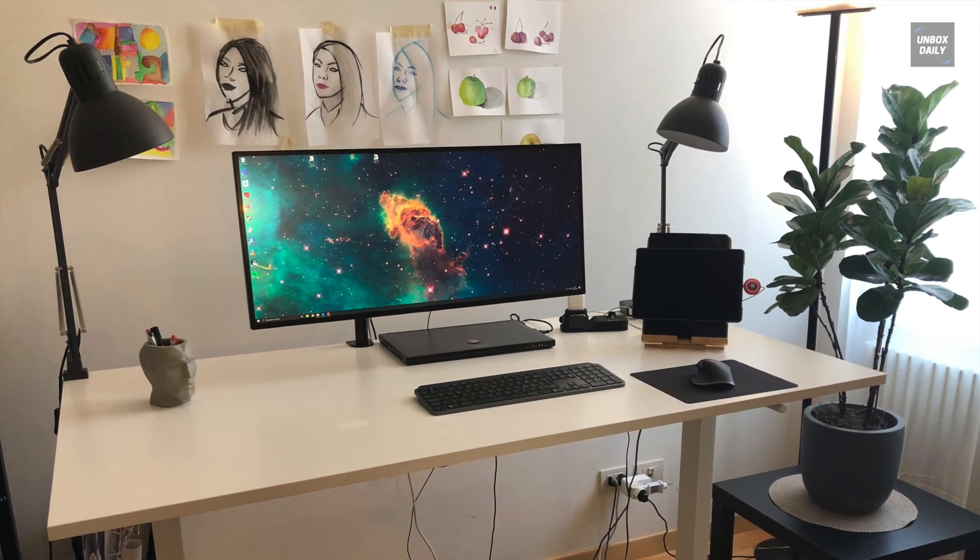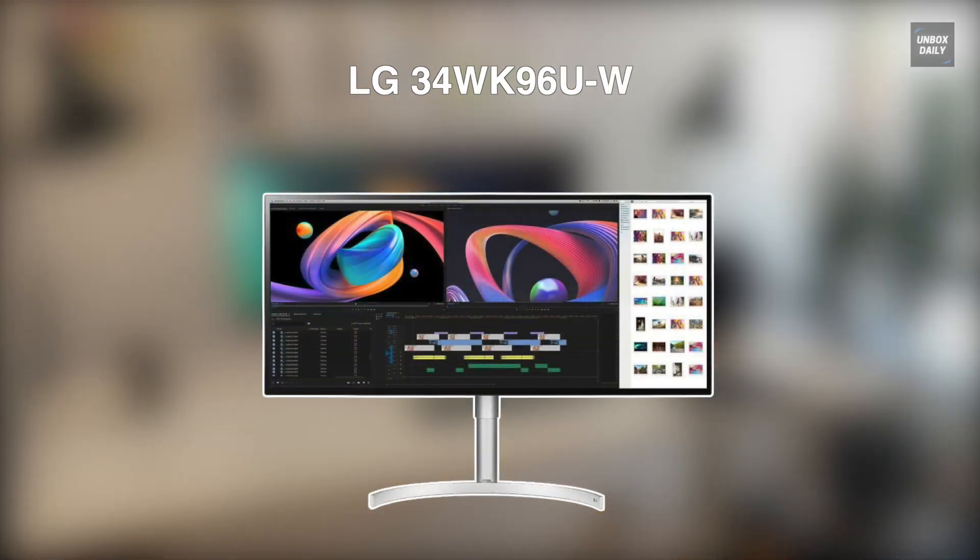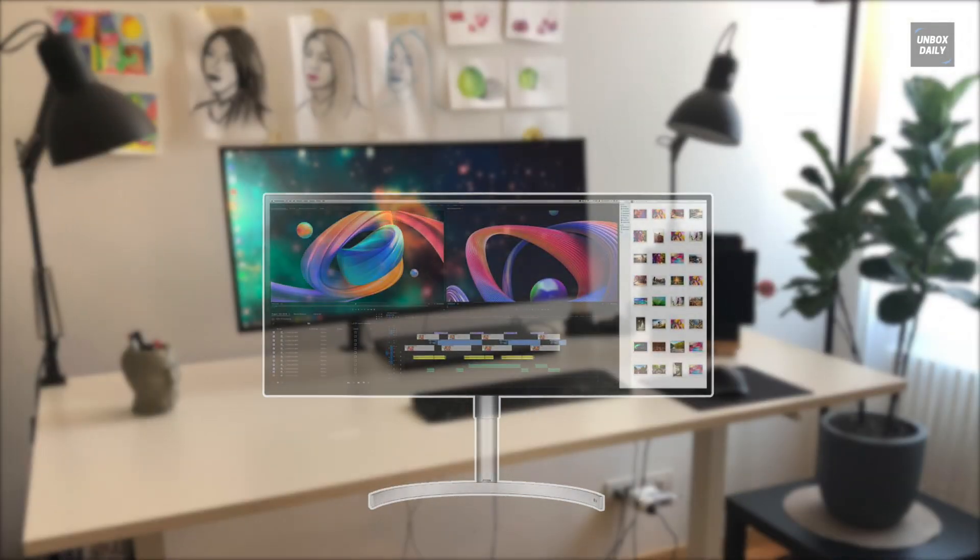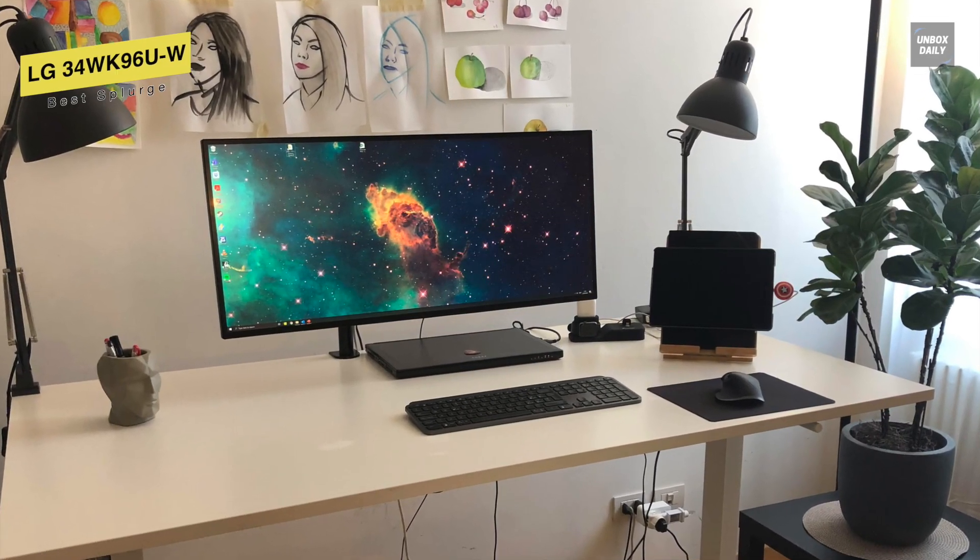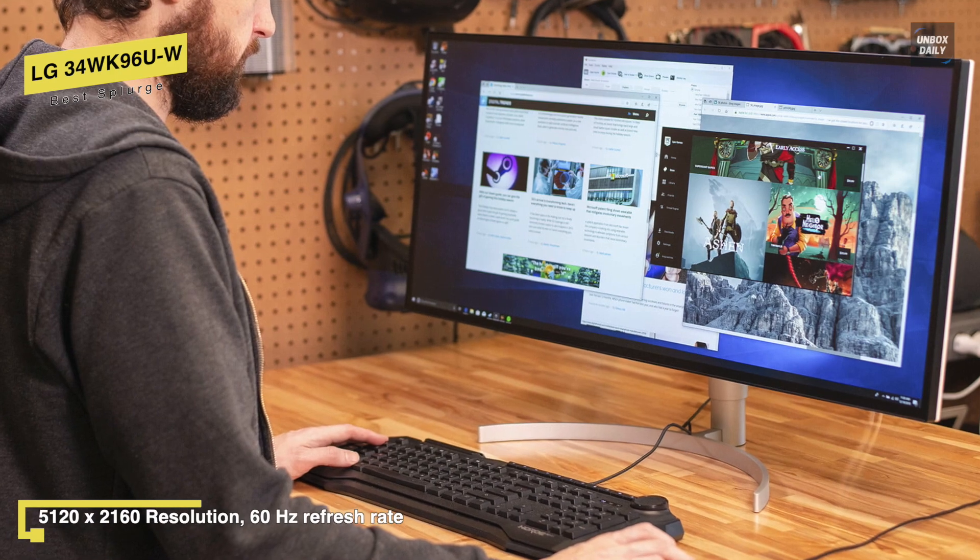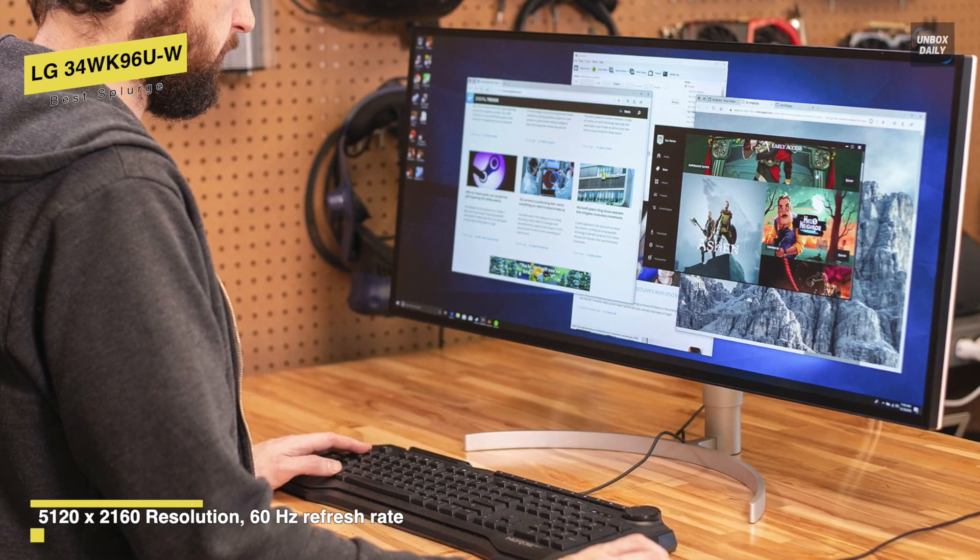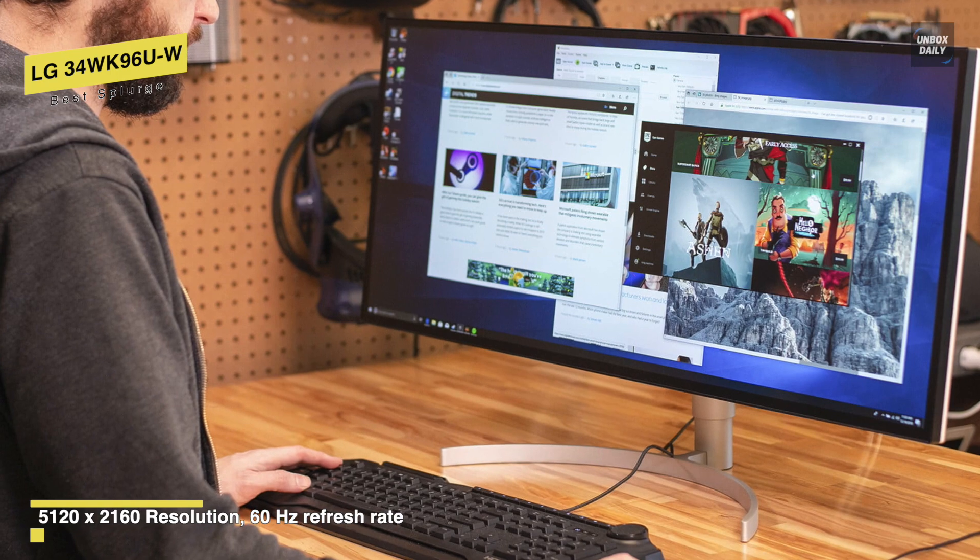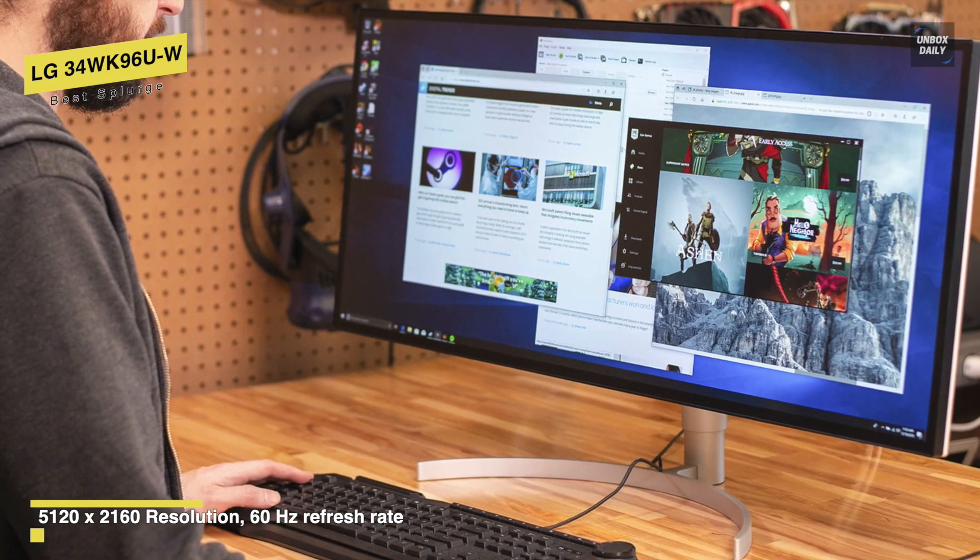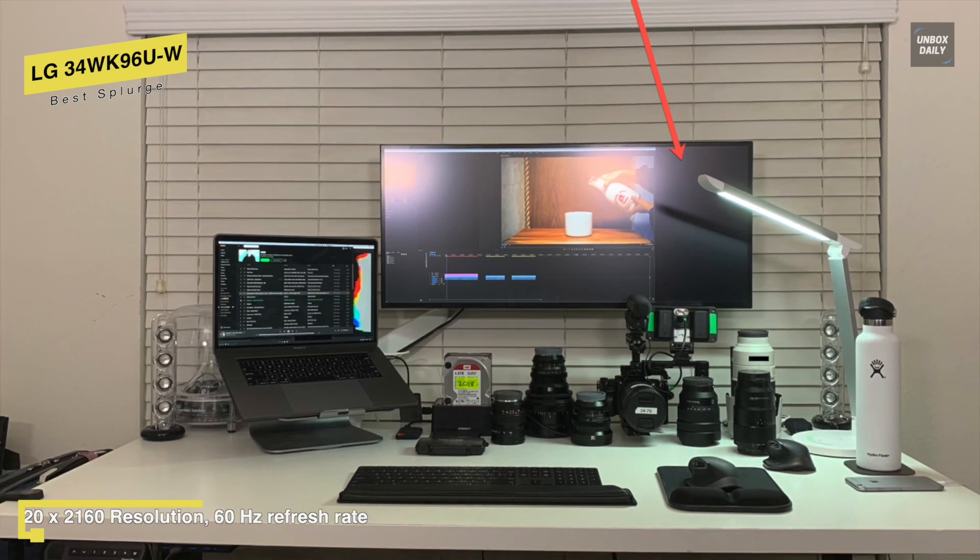Next is LG 34WK96UW. This LG 34WK95U is the first ultrawide monitor with a 5120 by 2160 screen resolution, which, in addition to the wide color gamut and HDR support, makes it the dream monitor for content creators. It is bright enough for a bright office and has wide viewing angles to easily share your work.